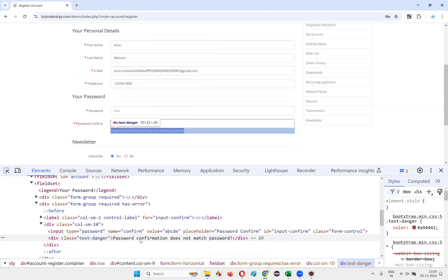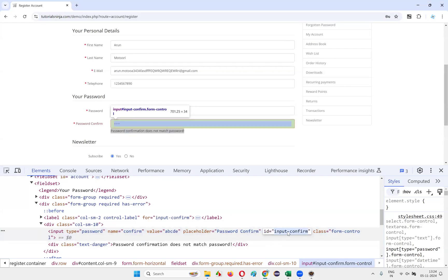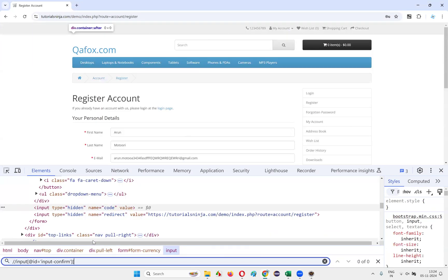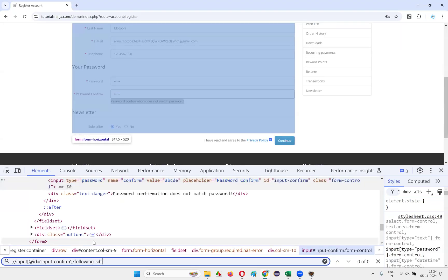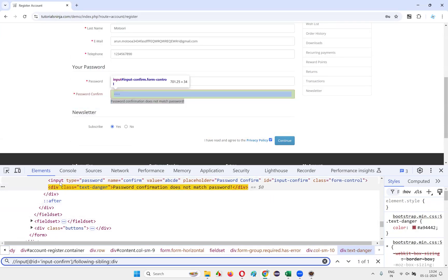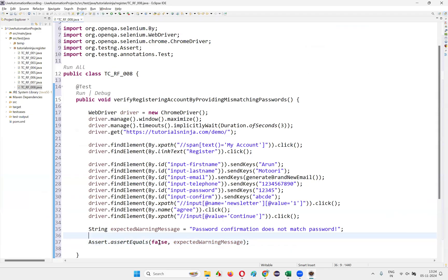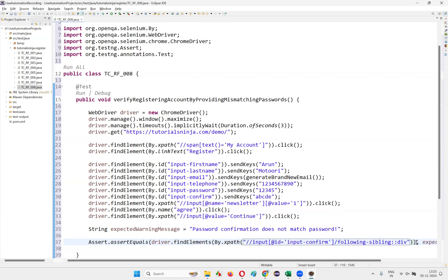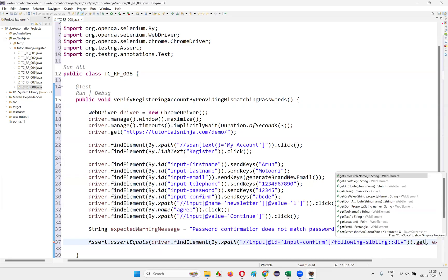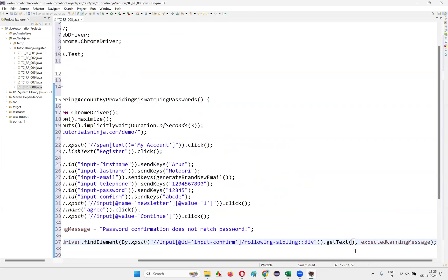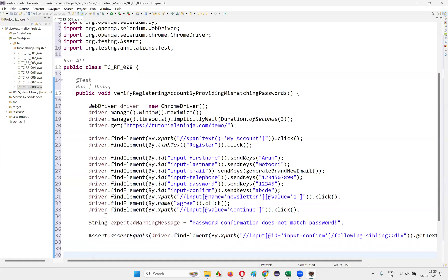To get the actual warning message, inspect it — there is a `div` tag. Create an XPath using the preceding sibling's ID: `//input[@id='...']//following-sibling::div`. Copy this XPath and write `driver.findElement(By.xpath(...)).getText()` to retrieve the text inside the div tag. If expected and actual match, the test passes; otherwise it fails. Then write `driver.quit()`.